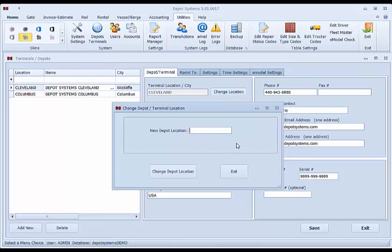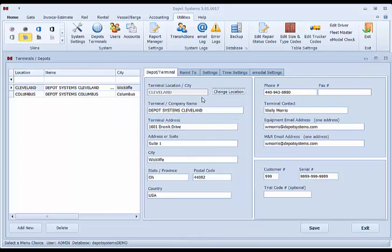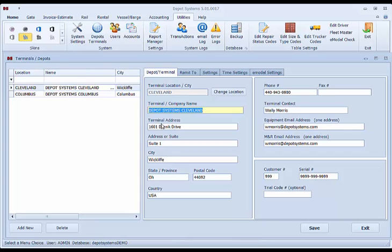This name will be referenced throughout the system as you're looking at equipment. Click the Change button, click Exit to save it. You can then change your location code, name and contact information as needed for your depot. Please leave the customer number and serial number as is.